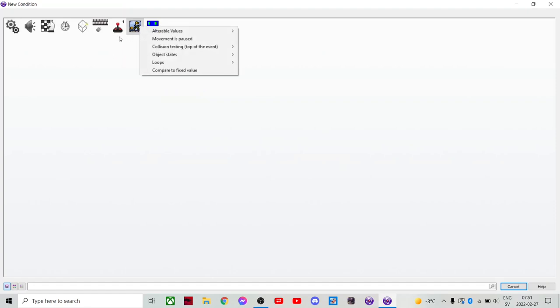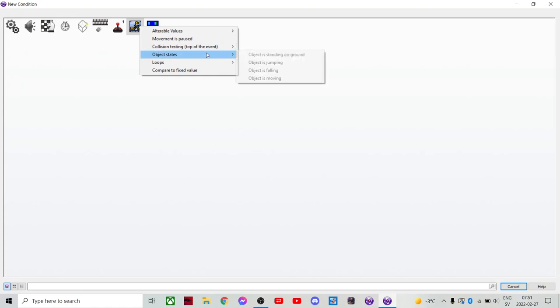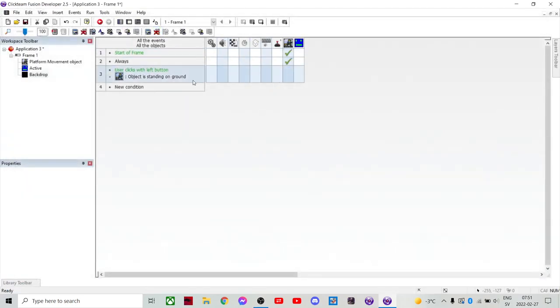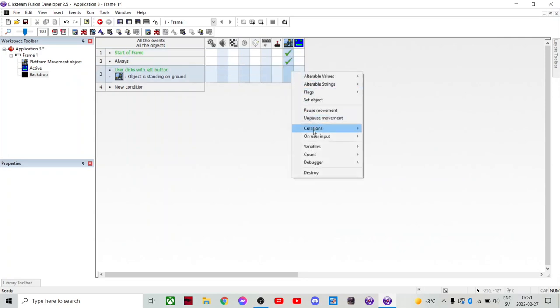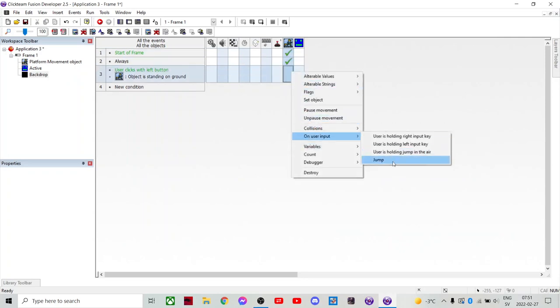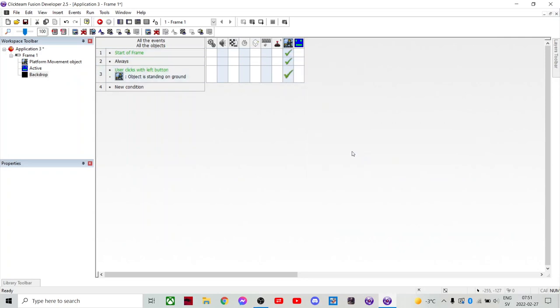Then a condition on the physics engine. All object states. An object is standing on the ground. So it only works when you're standing on the ground. And then you will actually jump. So yeah. Now you wanna jump.